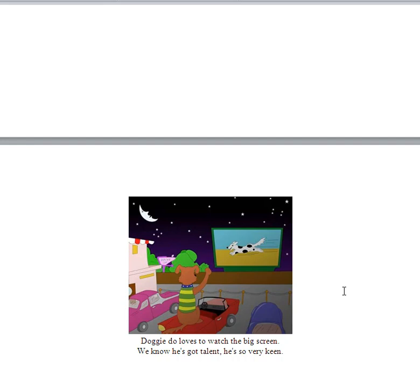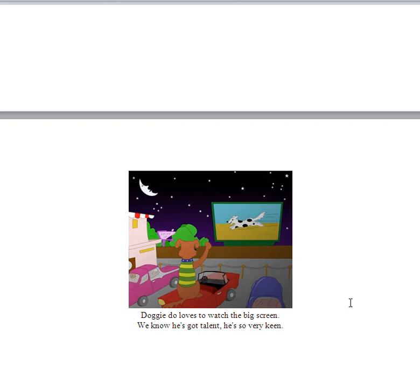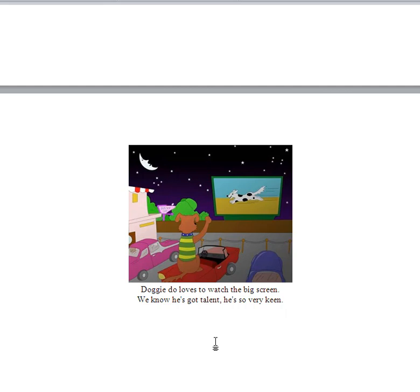Doggy-Doo loves to watch the big screen. Where's the big screen? Do you think it's a movie theatre? It's outside. It's called a drive-in and they used to have drive-ins and they still have a few around. You might go to a drive-in one day with your child. We know he's got talent. He's so very keen.